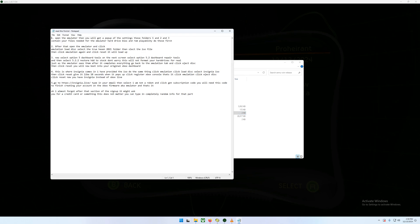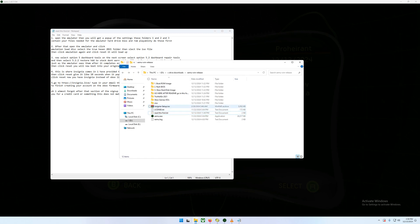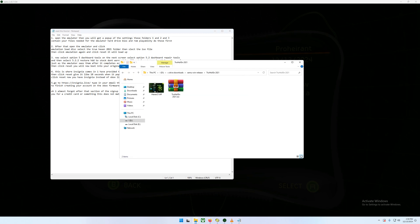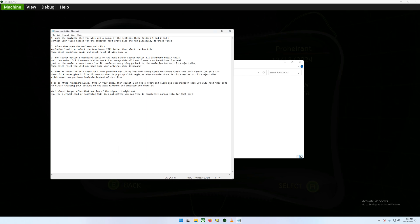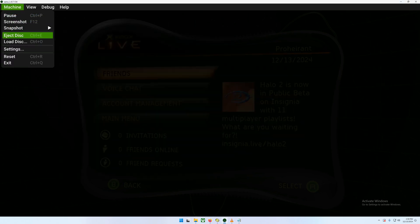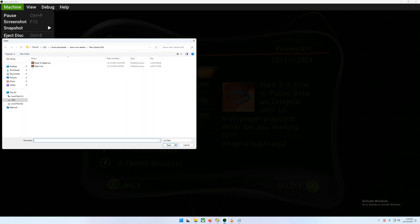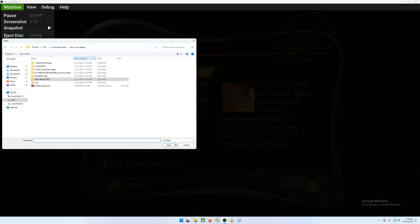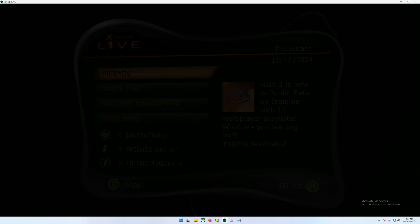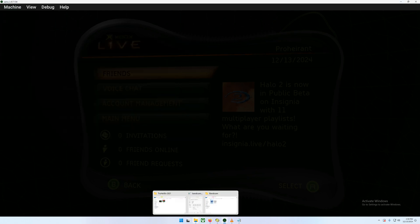Folders one, two, three. After that, open the emulator, click load disk, select the true hexen folder here. So you're going to load disk, you're going to come back into the main directory, you're going to go true hexen, you're going to select that. Then it's going to pop up.